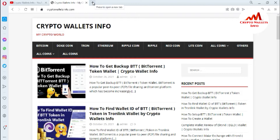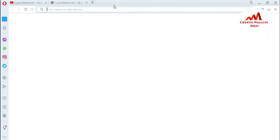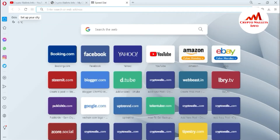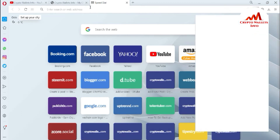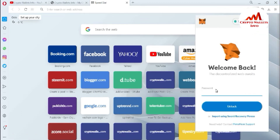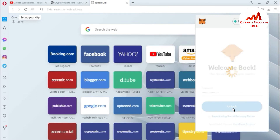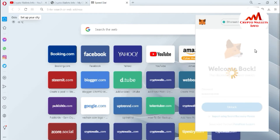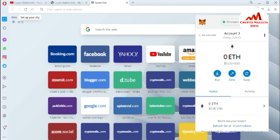Now I'm going to open and log in to my MetaMask account. I'll click on it and enter my password. You can see that my wallet is locked, so I click on 'Unlock.' Now the MetaMask wallet is open in front of me.